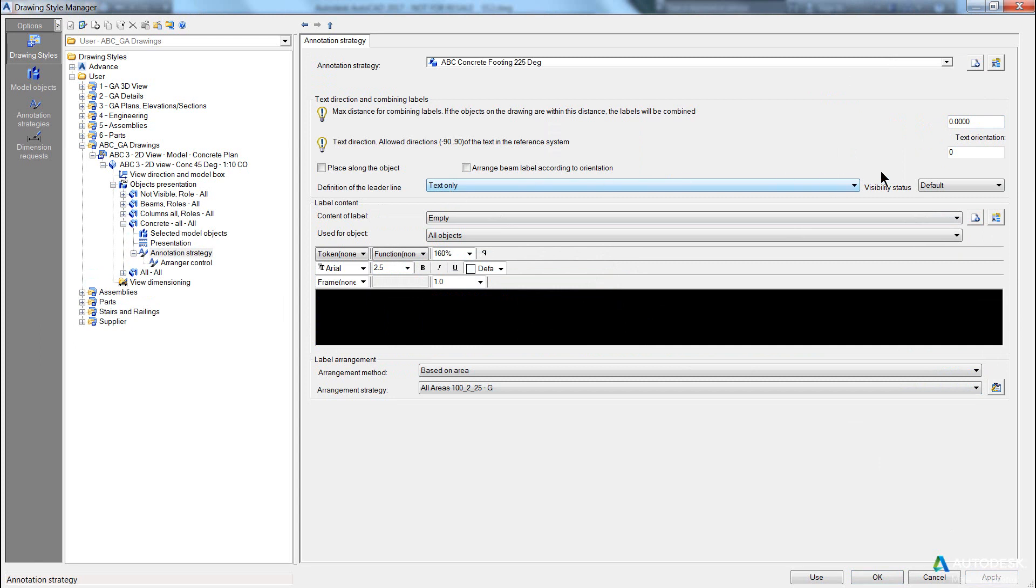Now, again, I only want text only, I want the text 45 degrees, okay?